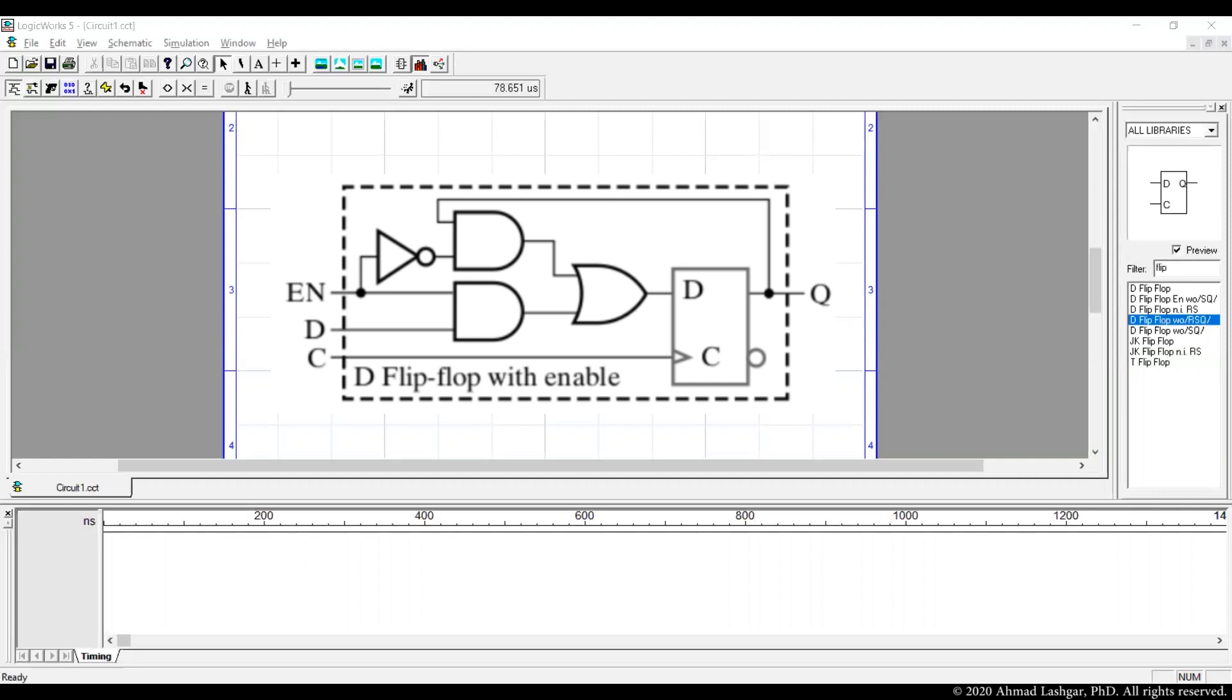As long as enable is 0, the value of the register will remain the same. D signal is the new value. When enable is 1, a new value which is specified through D signal is written into the register.